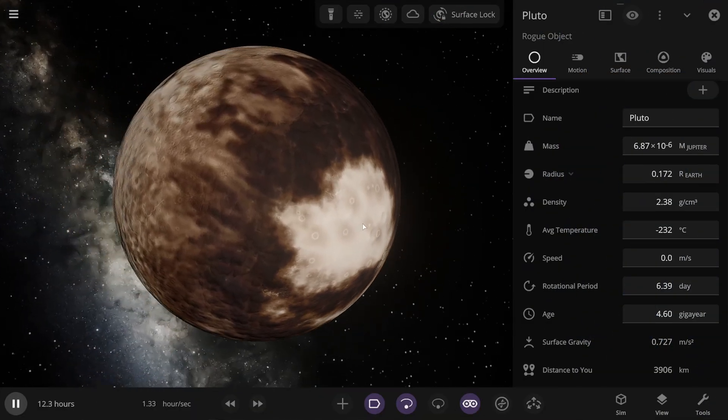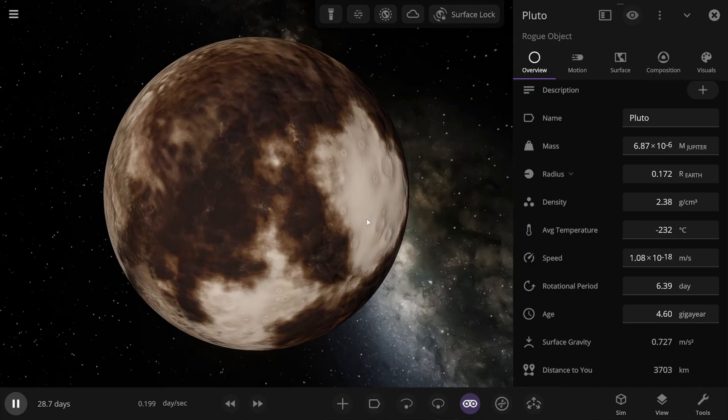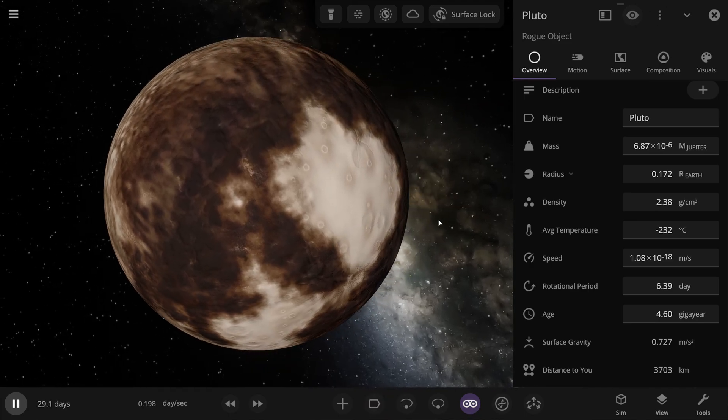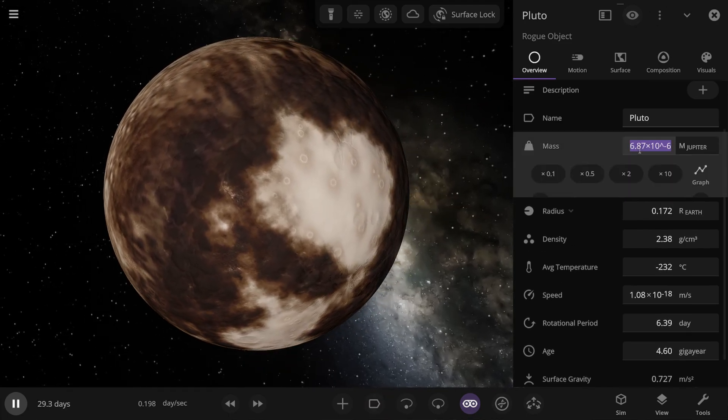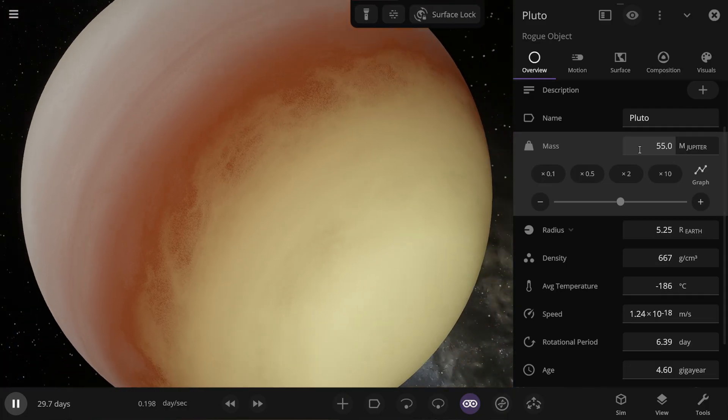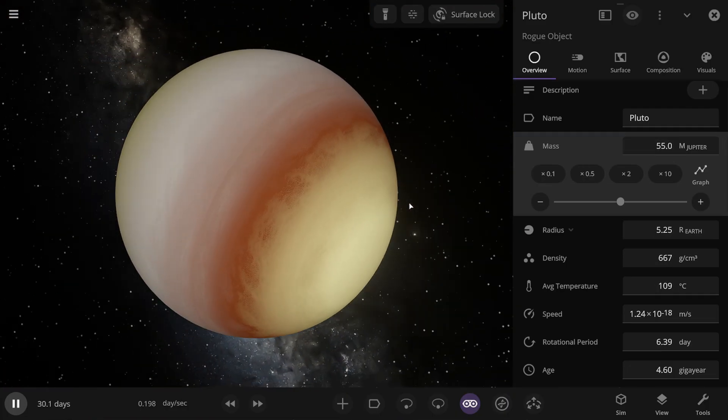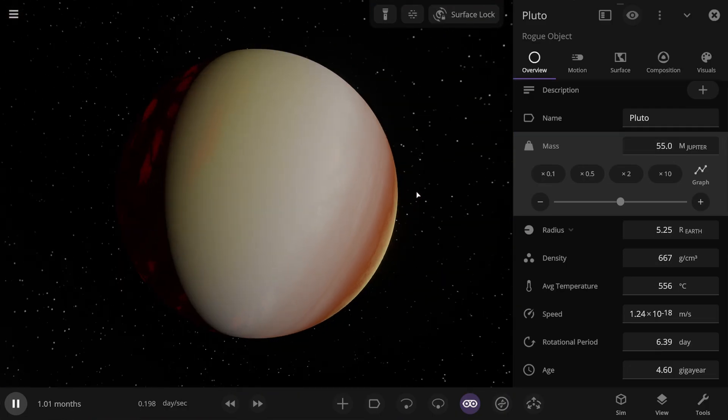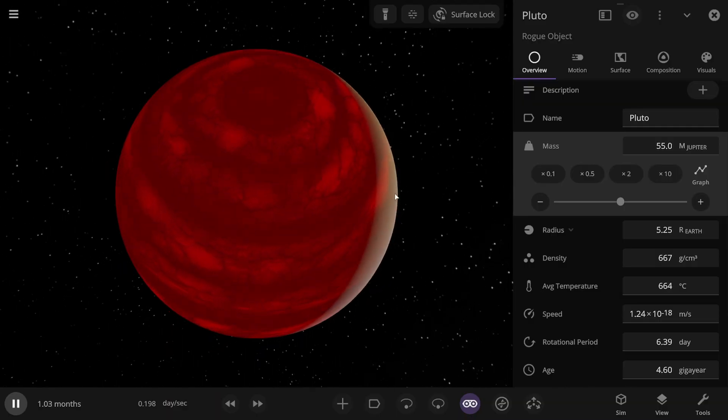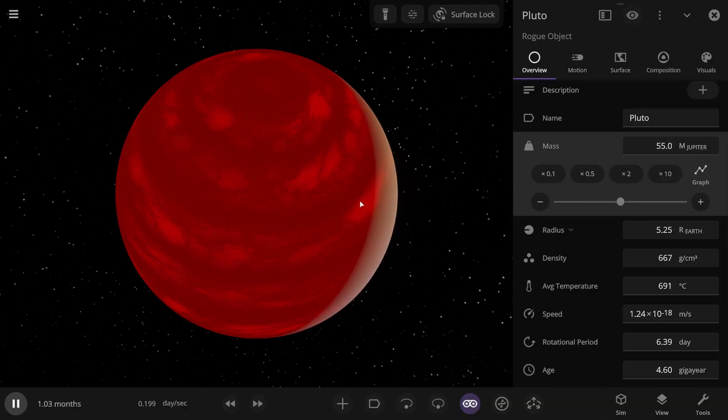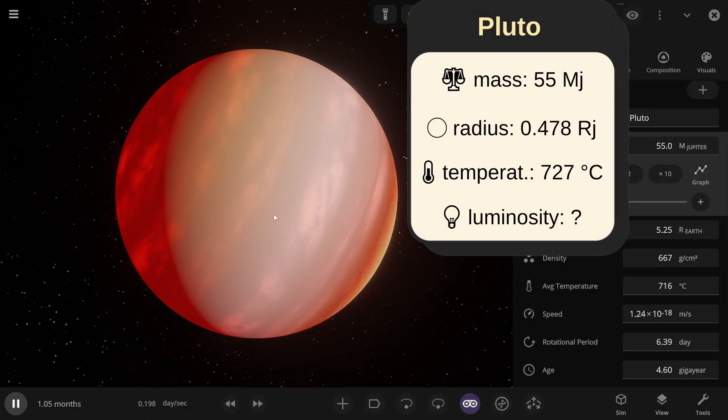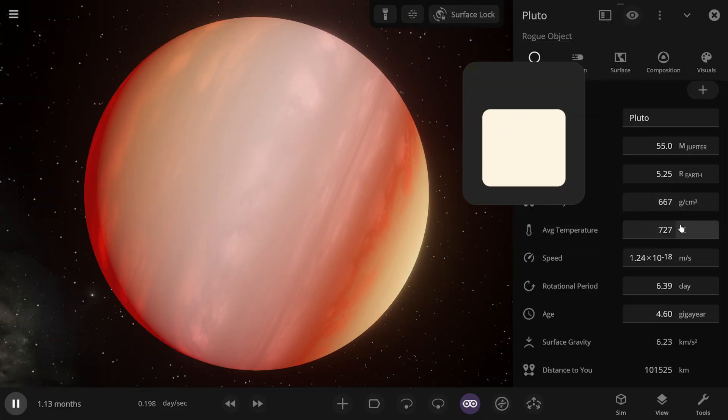And now for Pluto, I'll show you how I turned it into a star. I want to make Pluto a brown dwarf. To do this, I'll set its mass to 55 Jupiter masses. Right away we have a gas giant. But it's a gas giant that's starting to heat up. And look how it ignited. Its temperature is already over 700 degrees. And in the end, the temperature settled at 727 degrees Celsius.